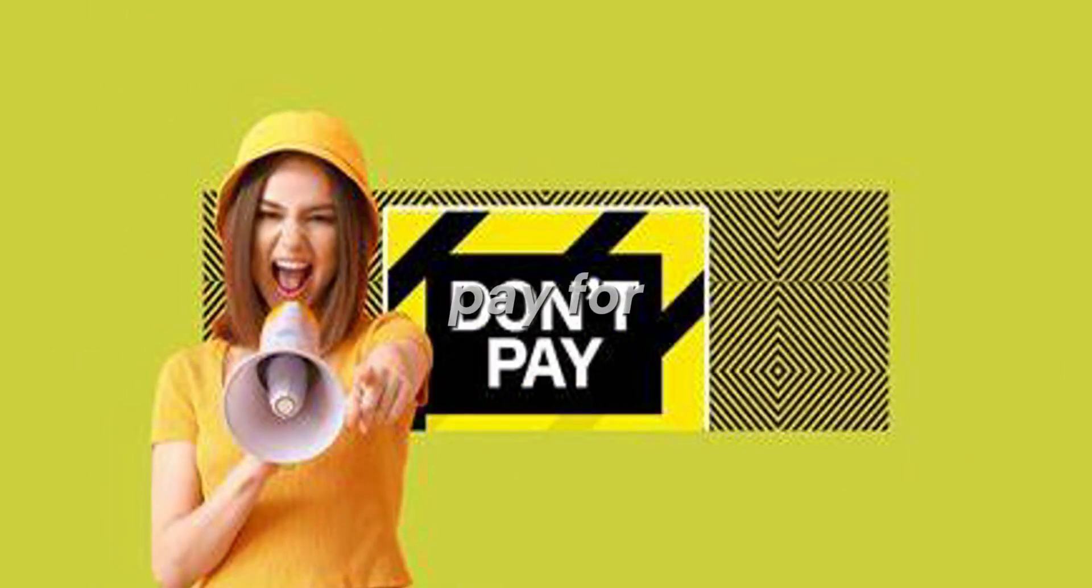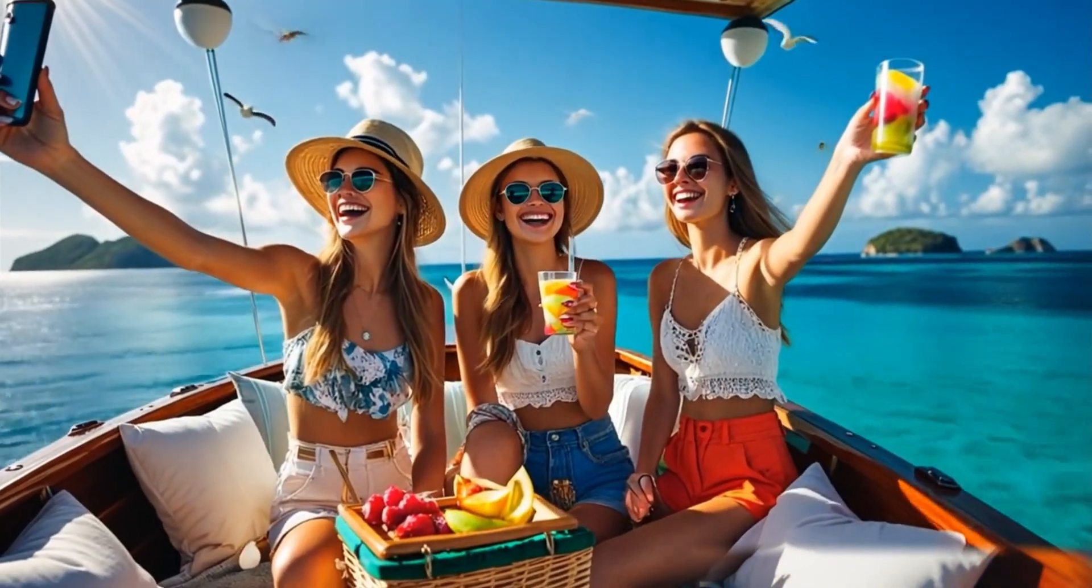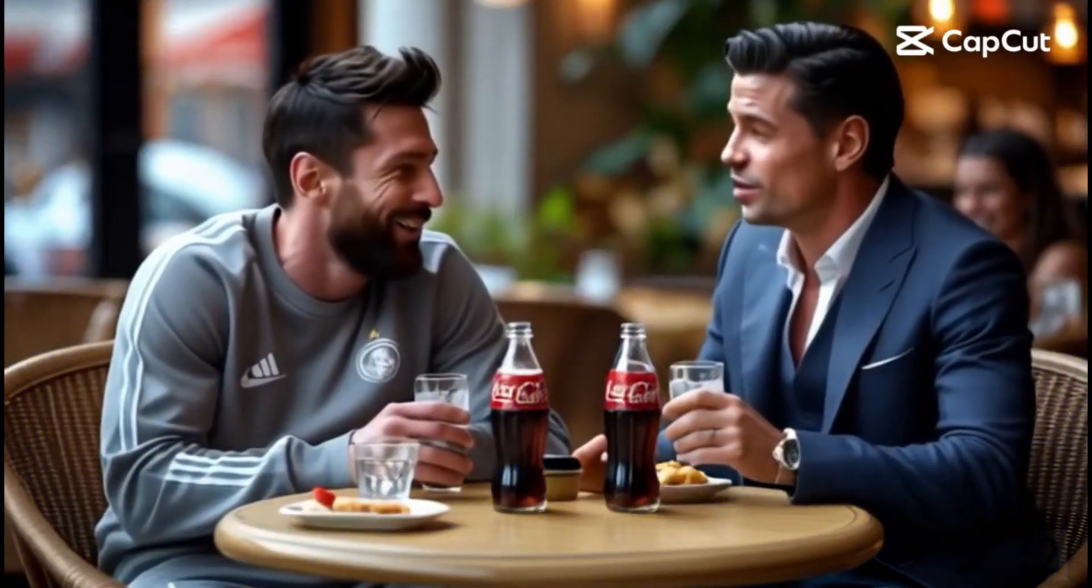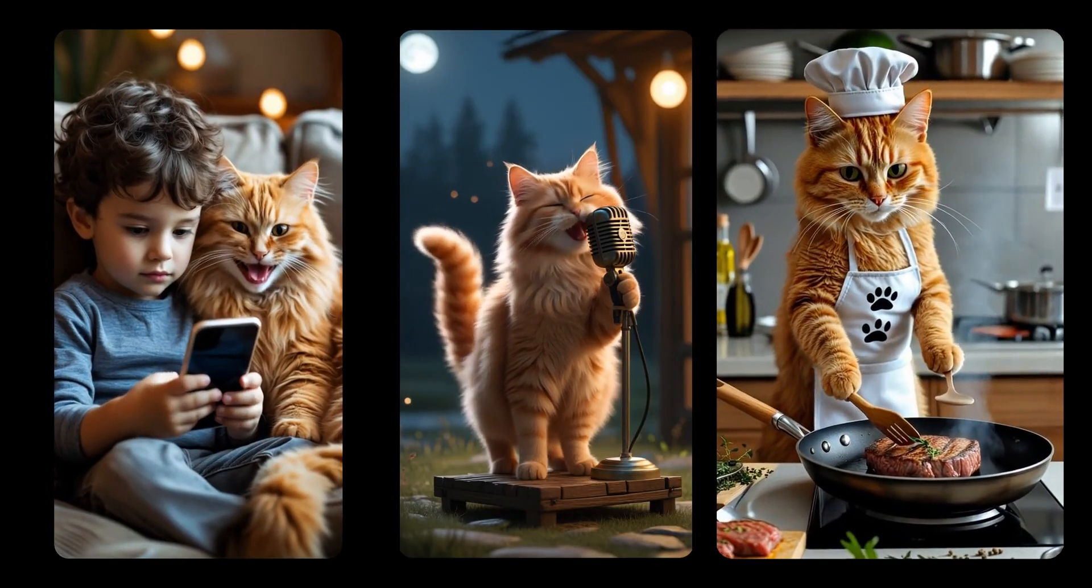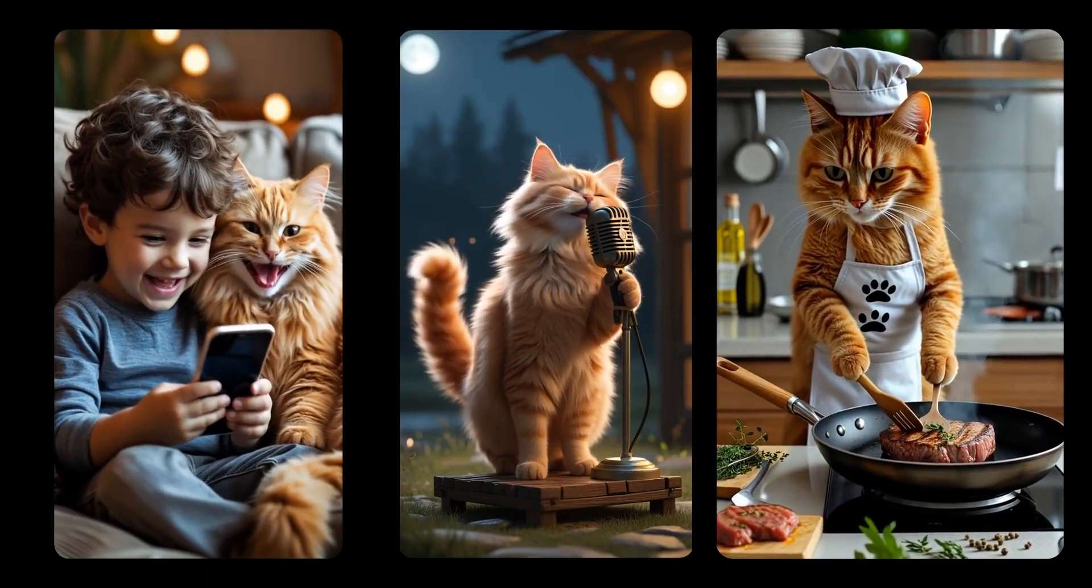What if I told you that you'll never have to pay for AI video generation again? Sounds crazy, right? Well, I just found a completely free AI video generator that lets you create unlimited high-quality videos, perfect for YouTube Shorts, TikTok, and Instagram Reels.